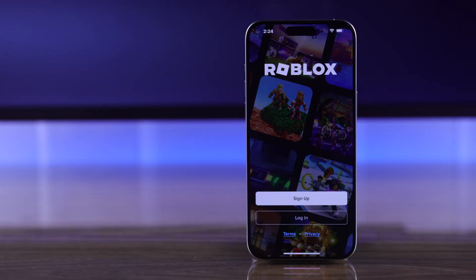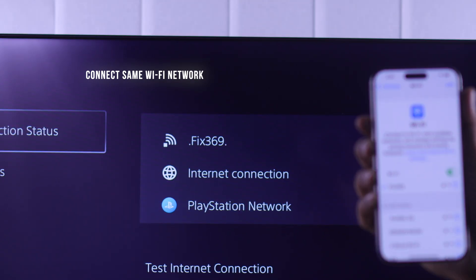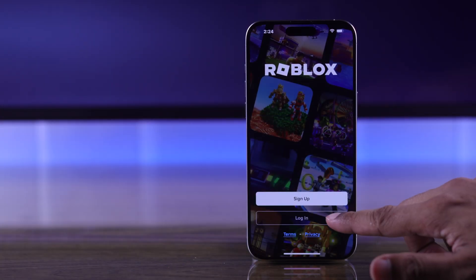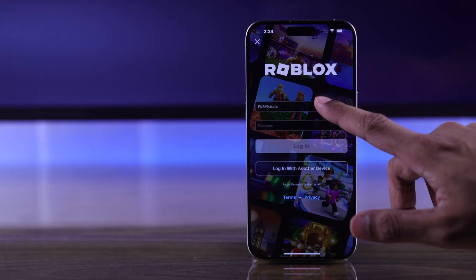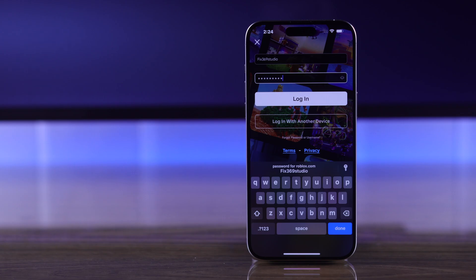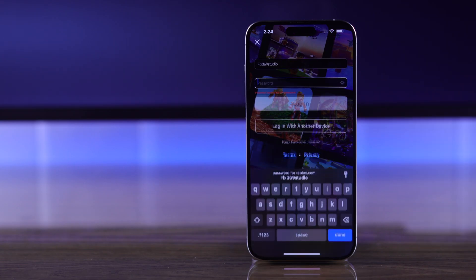First of all, try logging into your Roblox account using a different device while you're connected to the same Wi-Fi network. This will help you figure out if you're using the correct username and password and if your internet is stable or not.